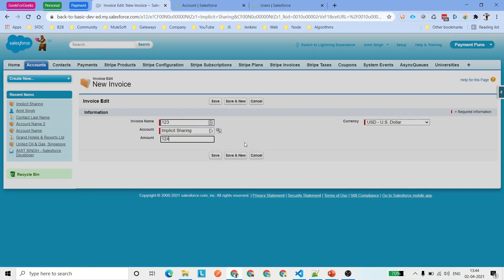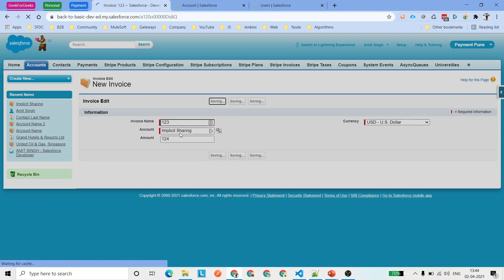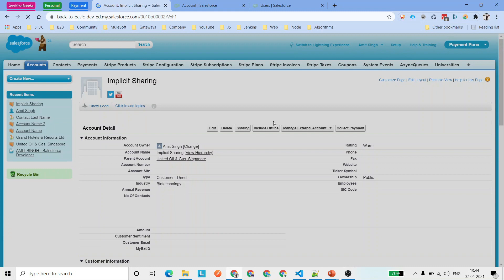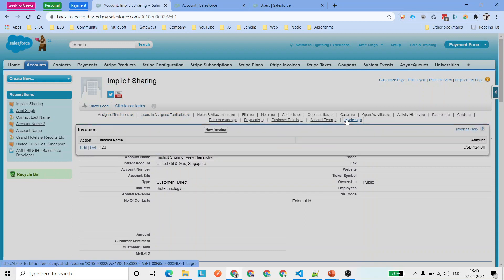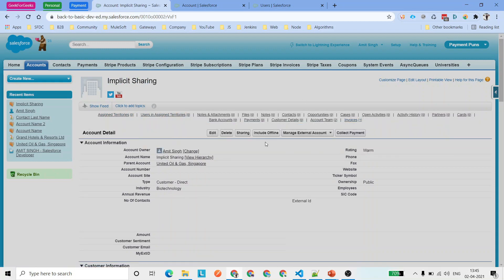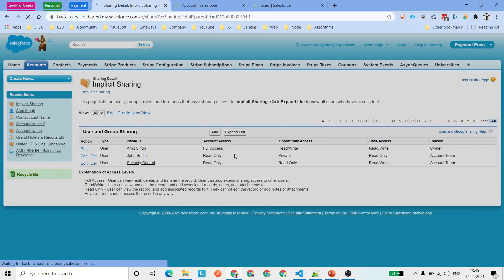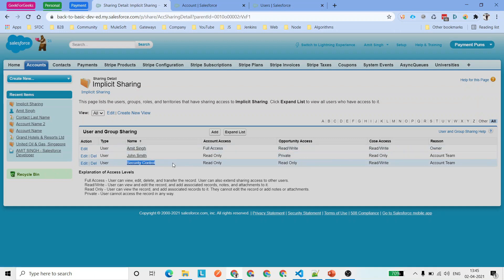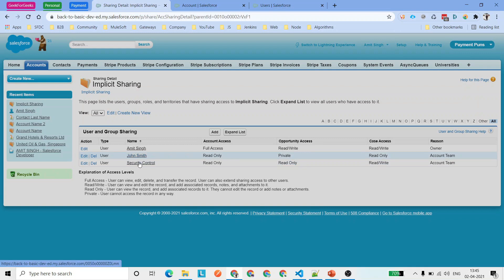I'm going to switch to Classic where I'll be able to see the related list I added under the page layout. In Classic, under the Implicit Sharing account, I can see the Invoice related list. I'll create one invoice here — let's say 123 — with some number for the amount, and save it. So I've created an Account record and also created one Invoice record under that account. Now we need to share this account record. This record is already shared with two users: John Smith and Security Control.